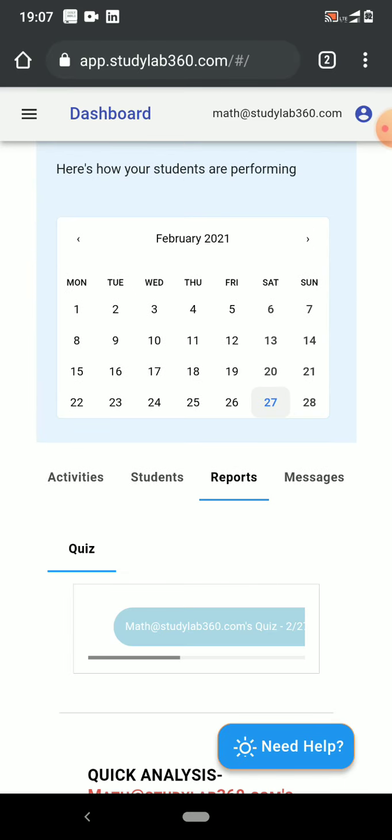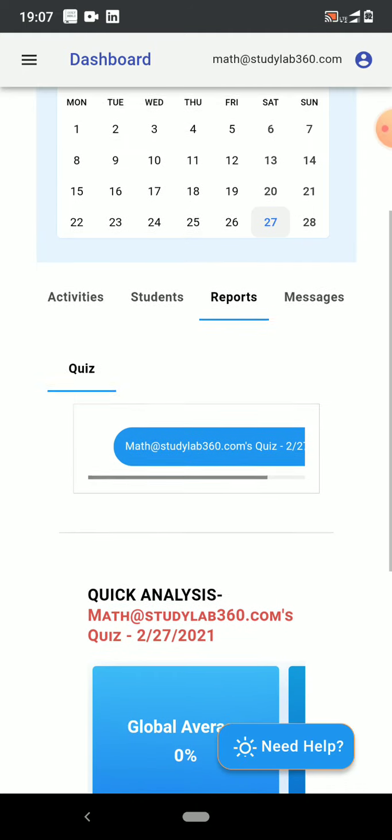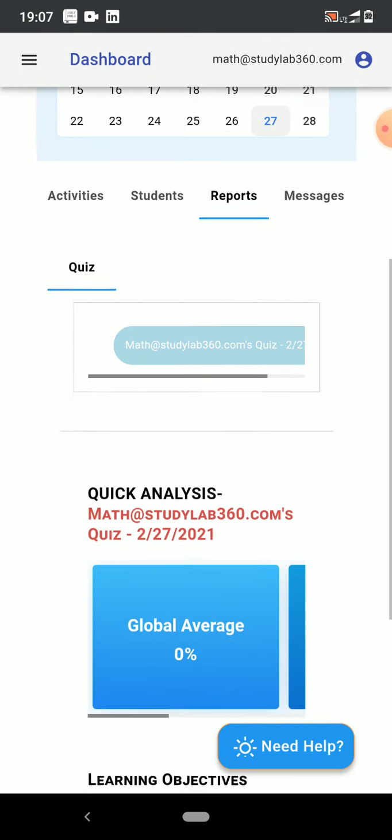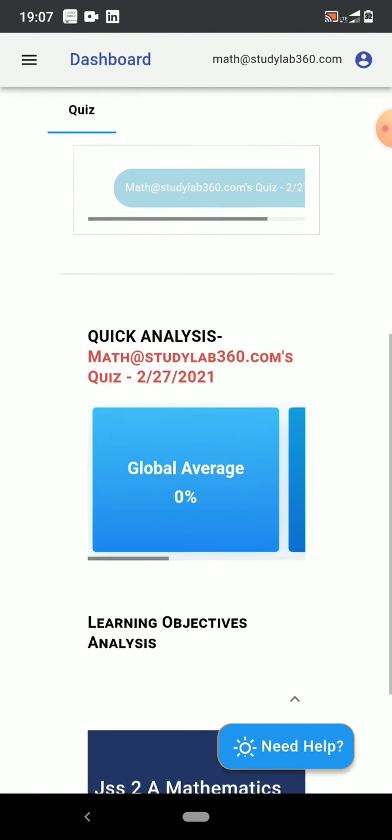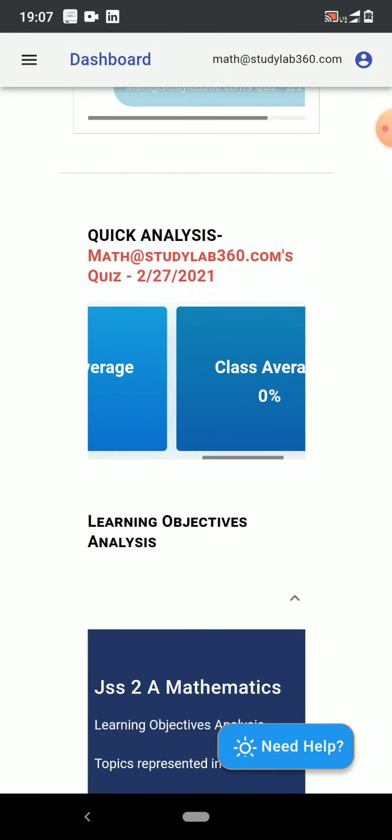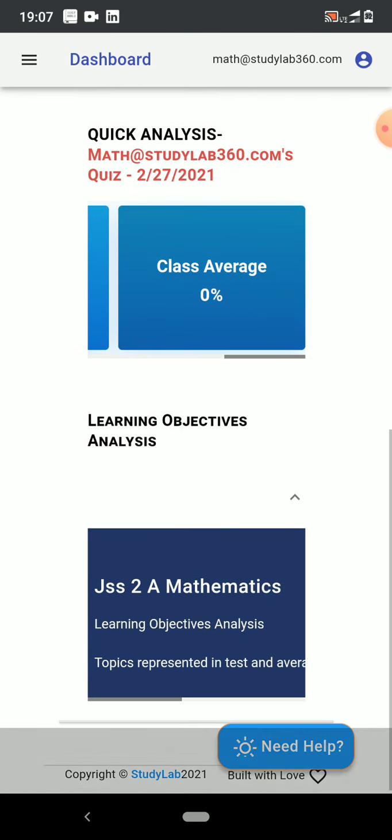I would wait till they interact with the lessons and I will come to reports. I will select the quiz that I've given them and I will be able to do my analysis and know how they performed in the quiz.